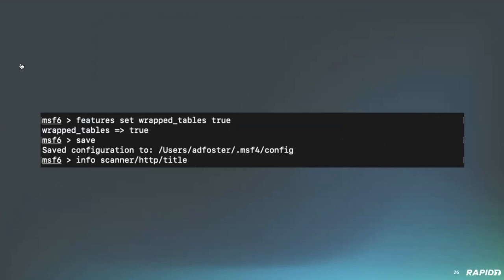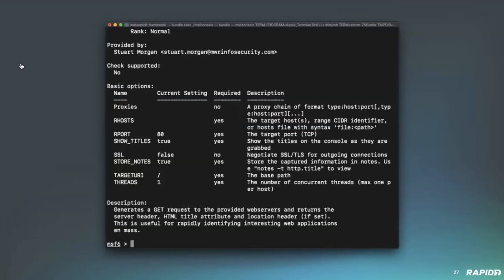So, instead, to enable wrapped tables, which is opt-in, you'll need to run feature set wrap tables true. And optionally, you can persist this configuration file. And this is what it'll do. It'll sort of properly align the description information. And hopefully, that will be more readable as a result.